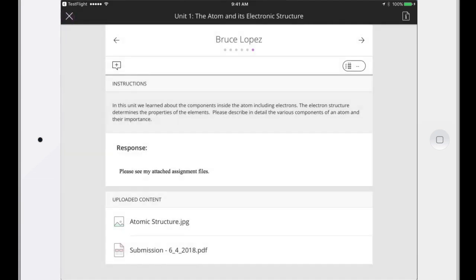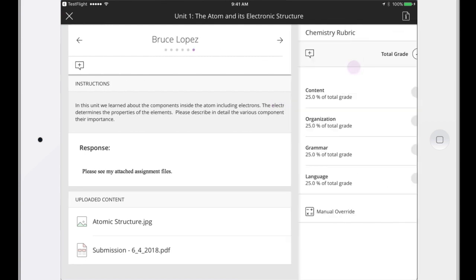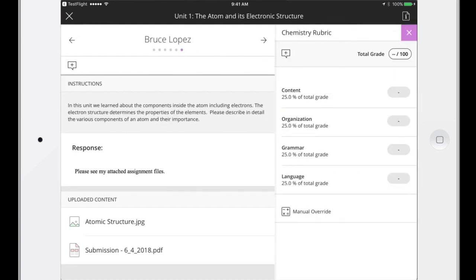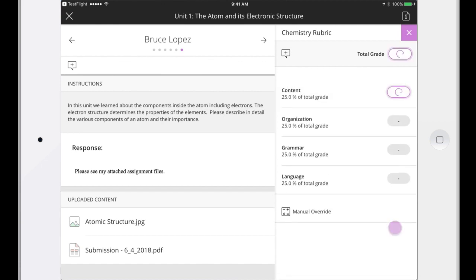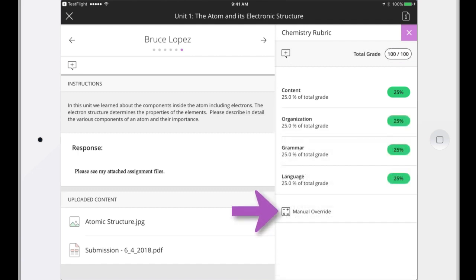After you've reviewed the student's work, tap the Grade Pill to assign a grade. For this assignment, the Grade Pill indicates a rubric is available. As you assign criteria scores, the total is calculated automatically. You can override the total grade by tapping Manual Override or the Grade Pill.